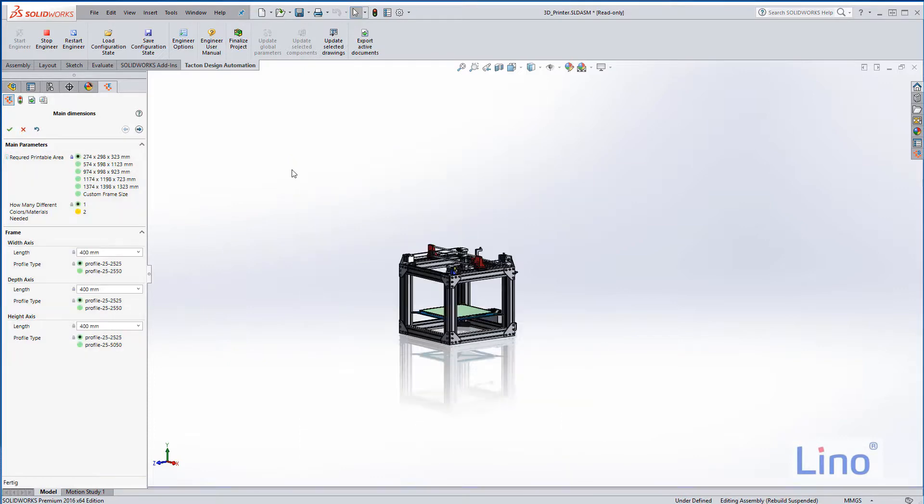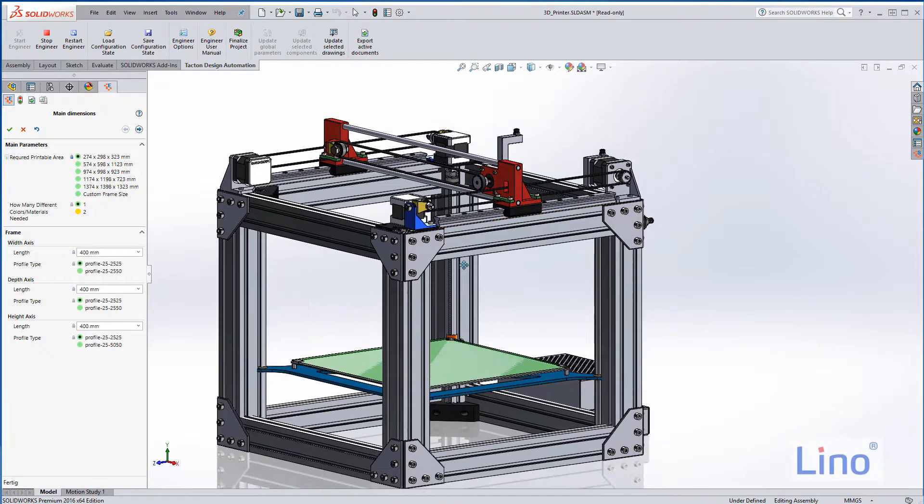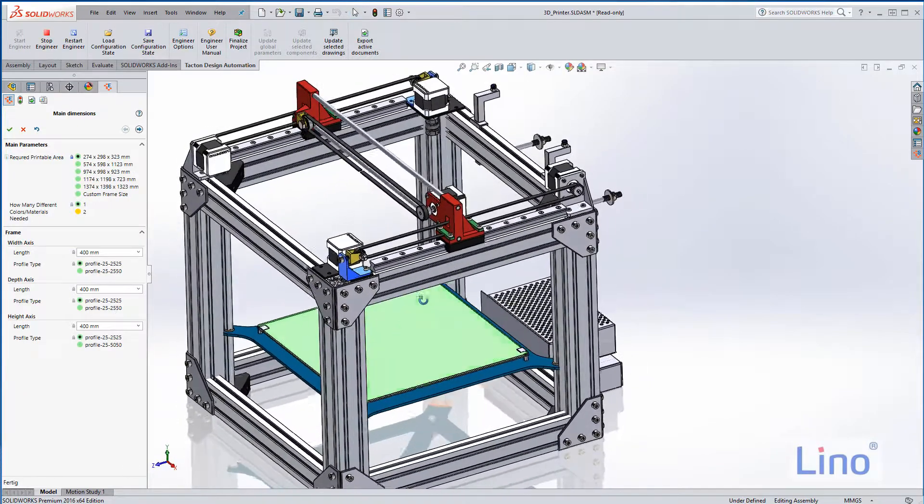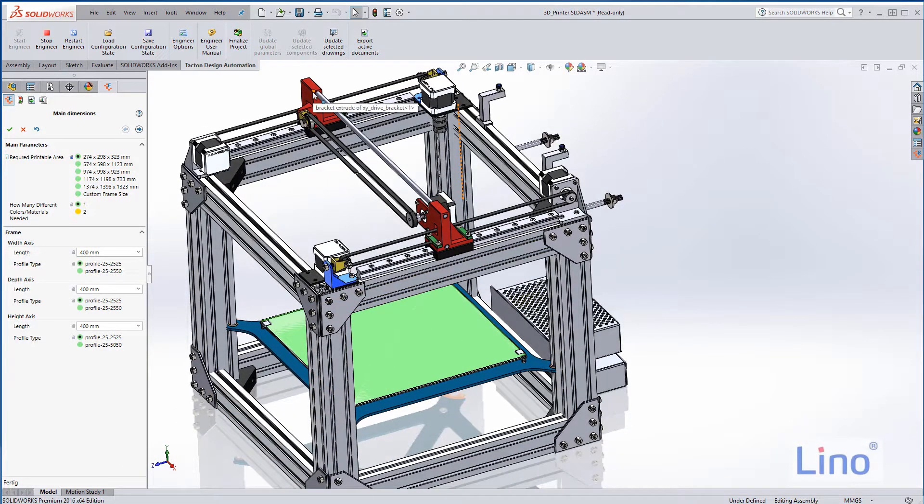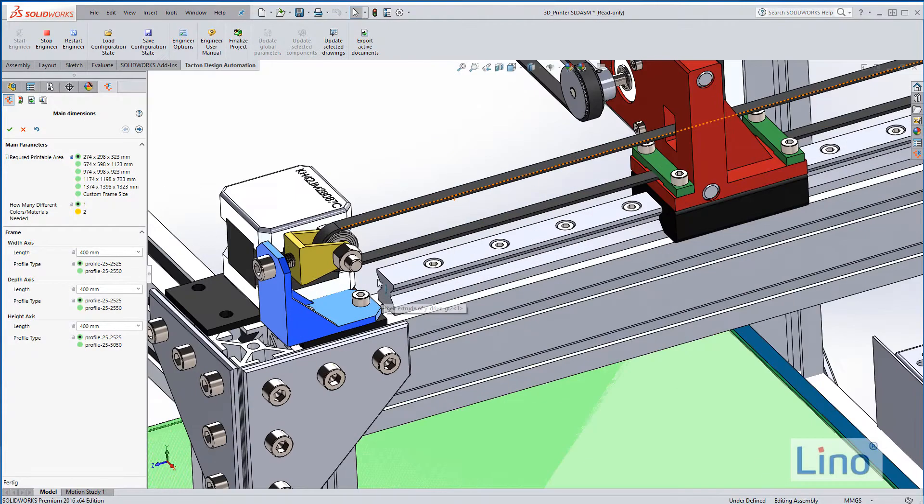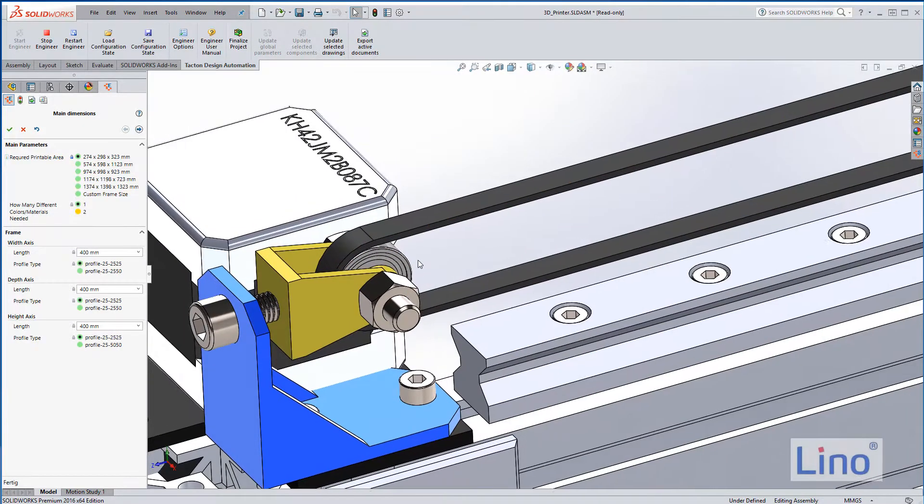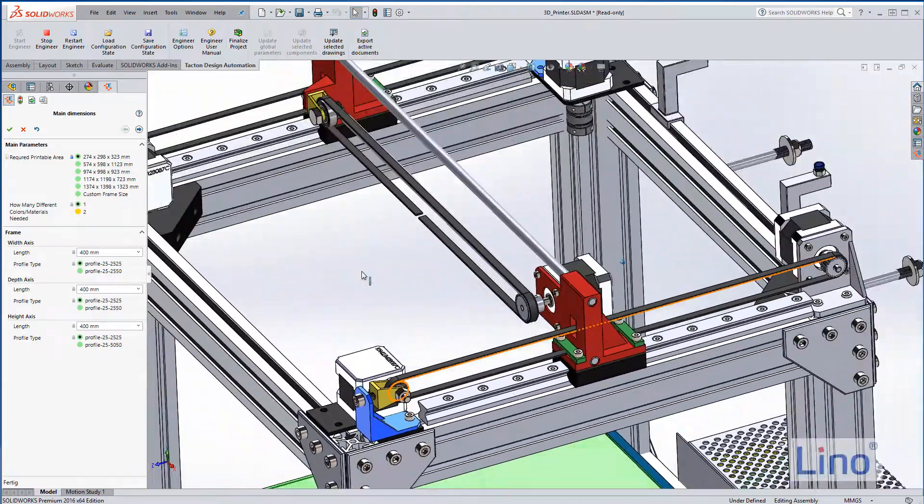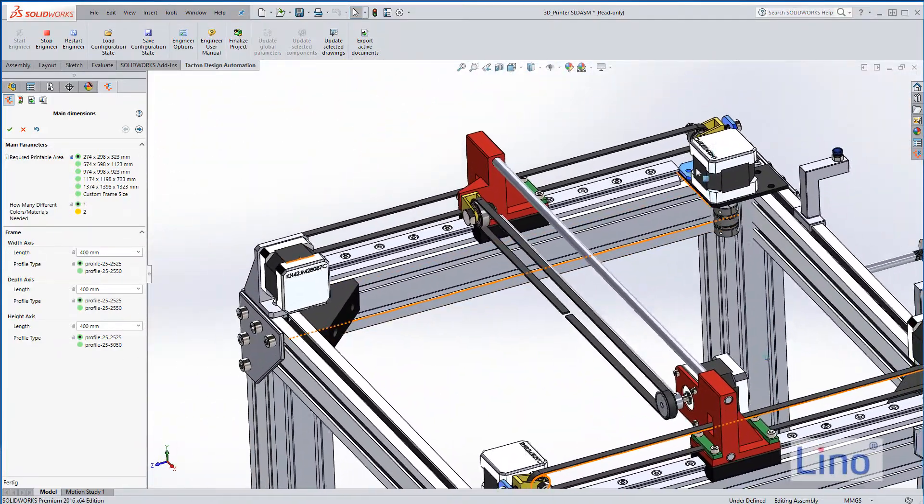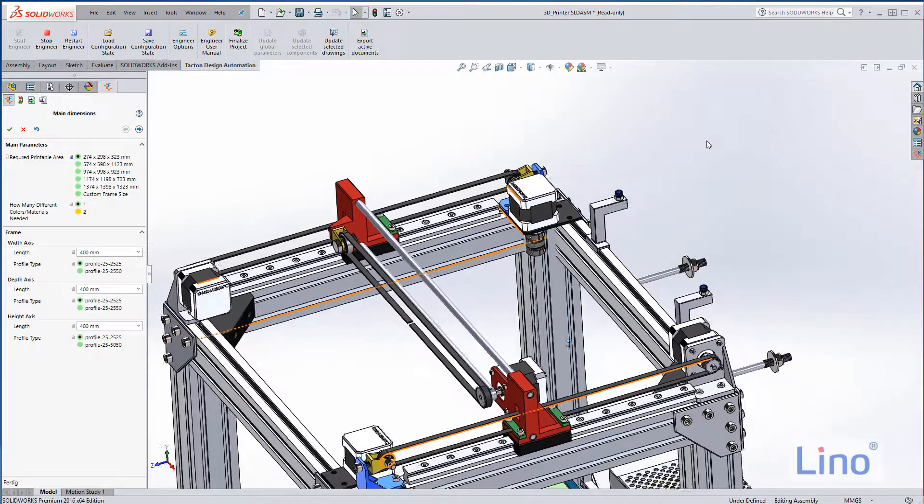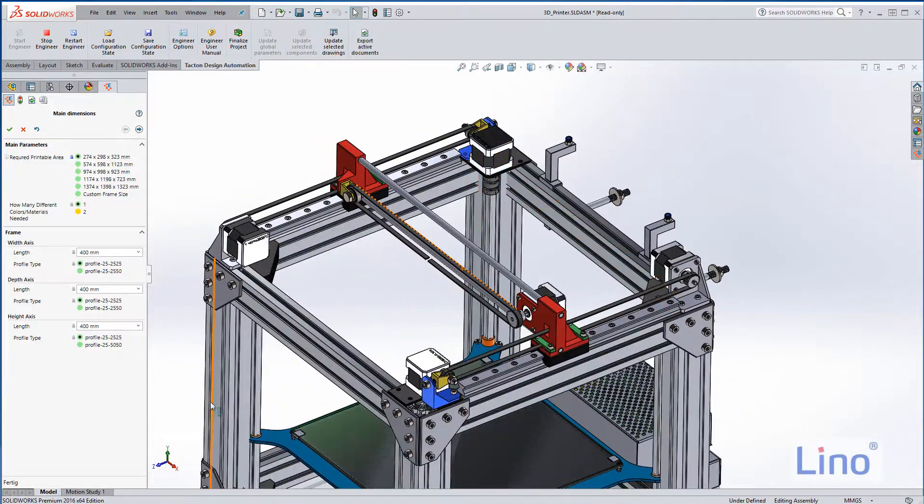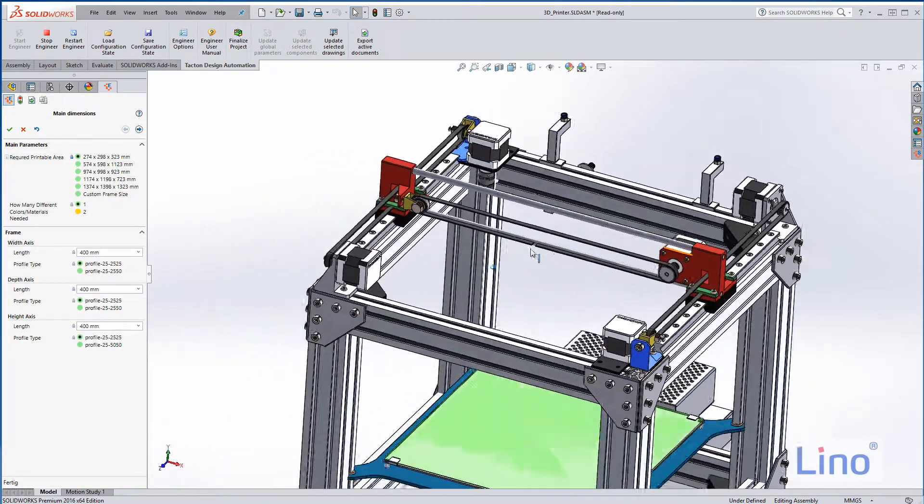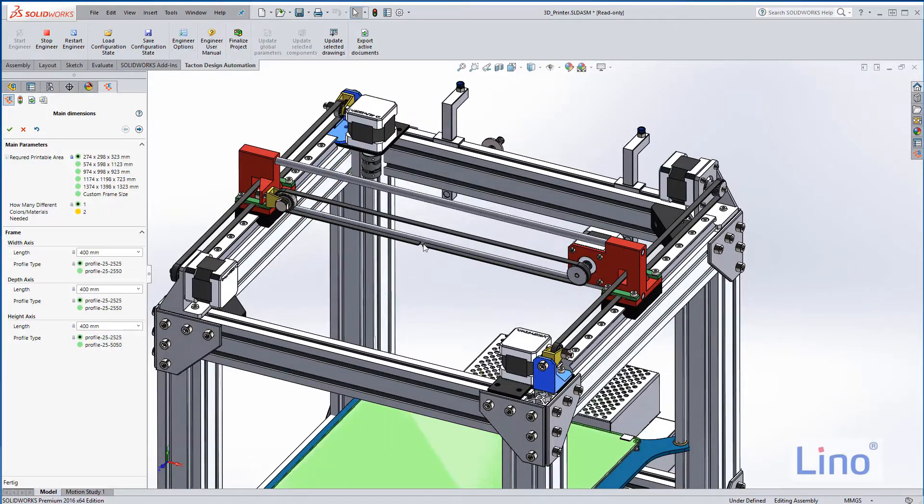As you can see, we have the ability to control the bridge here in the X direction by a belt and a motor. On both sides we have a belt here and there, and we have also the X direction which is controlled by this belt.